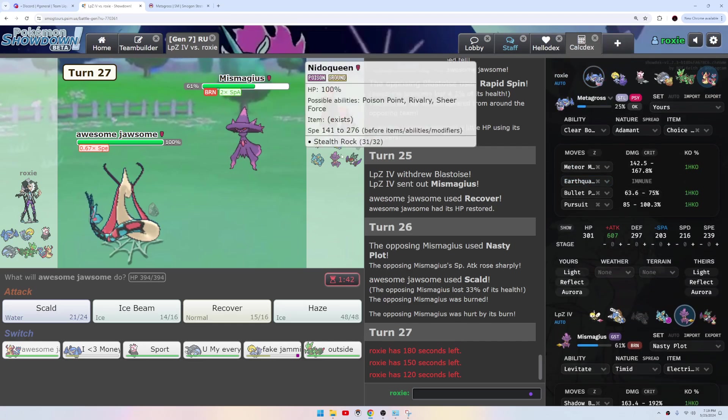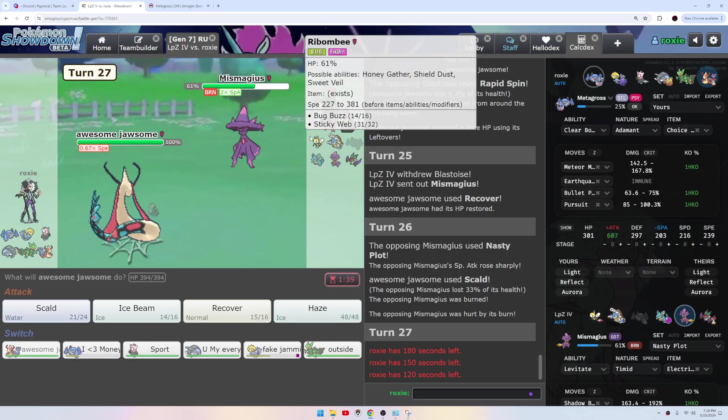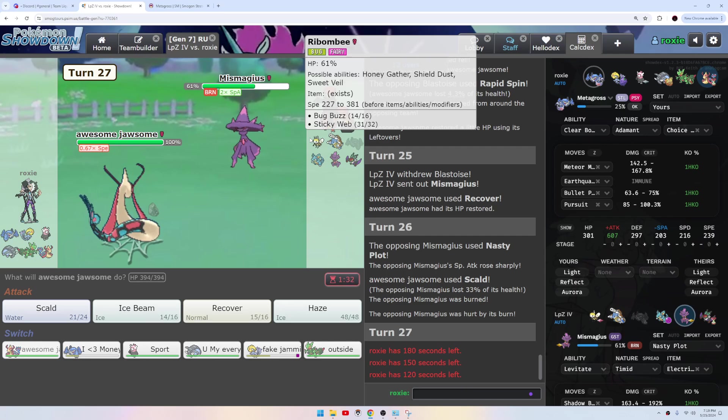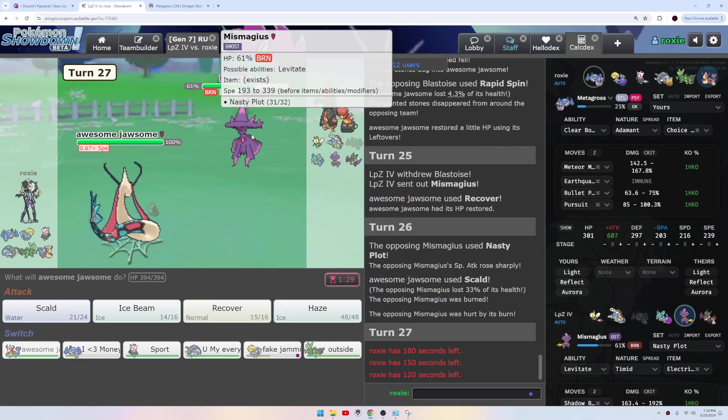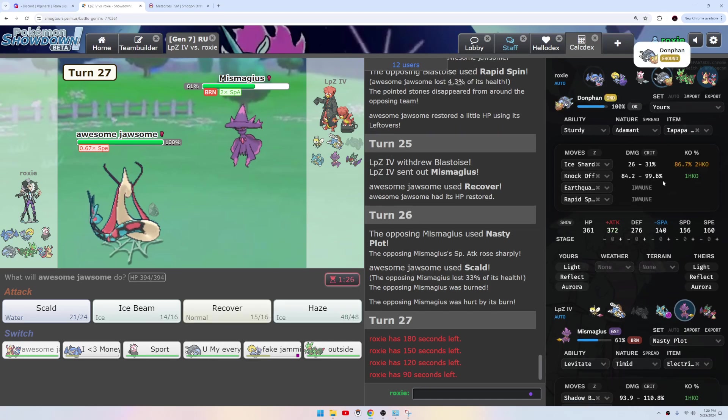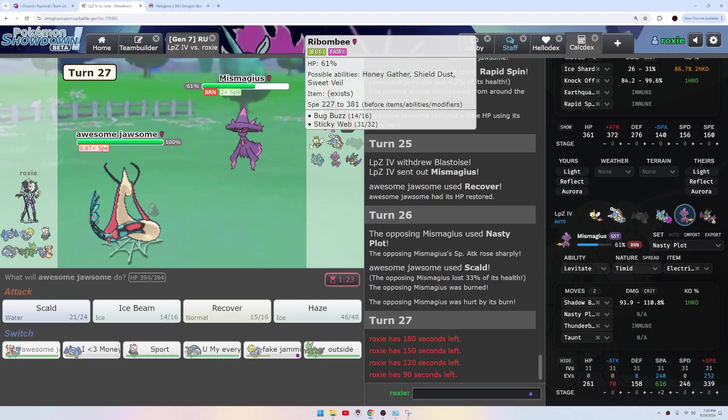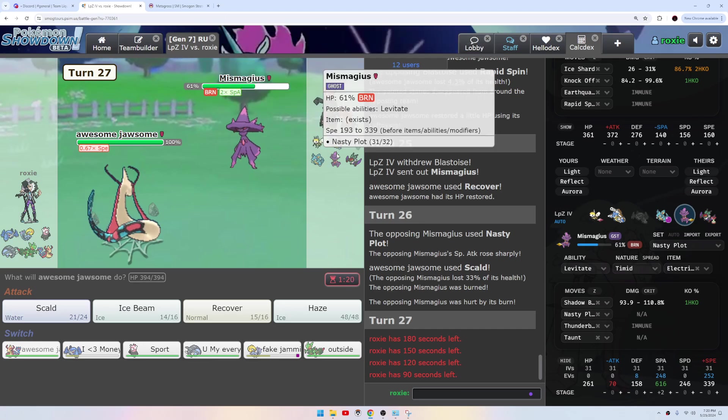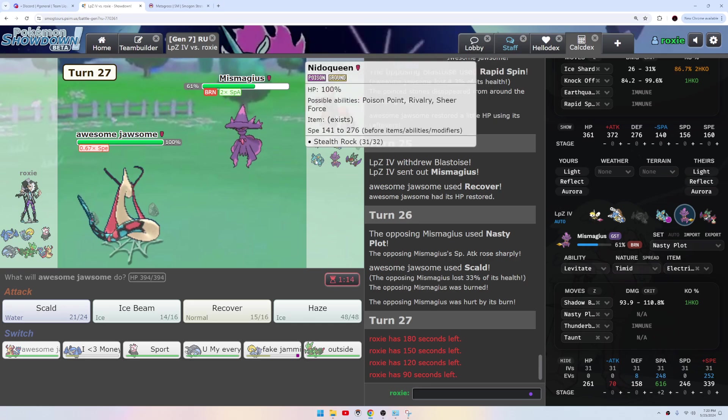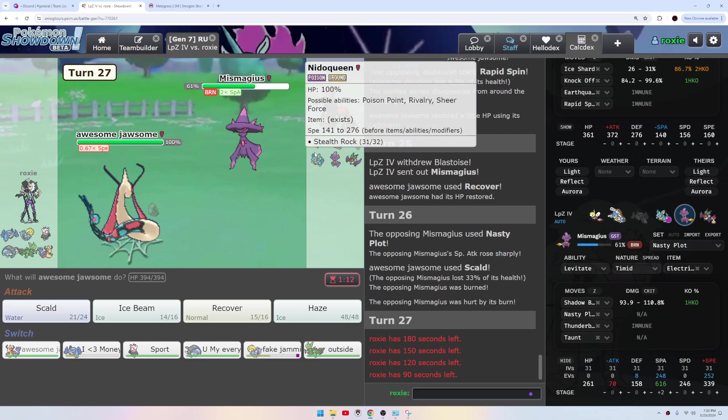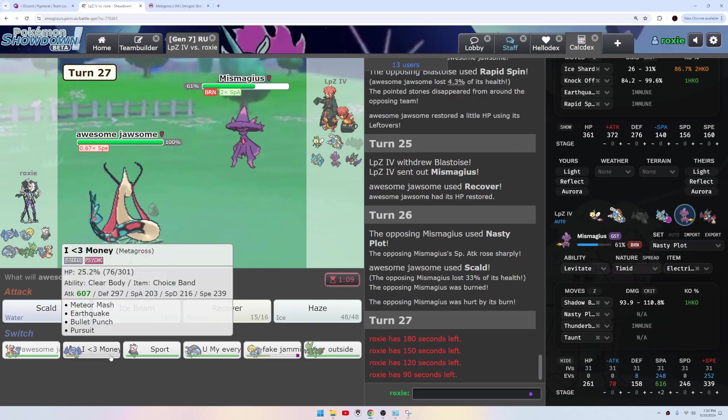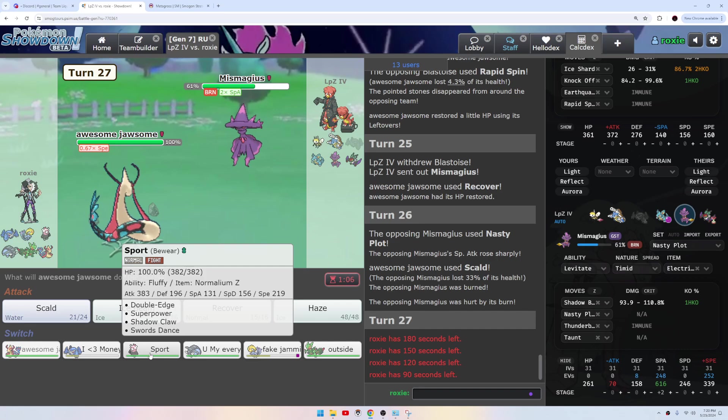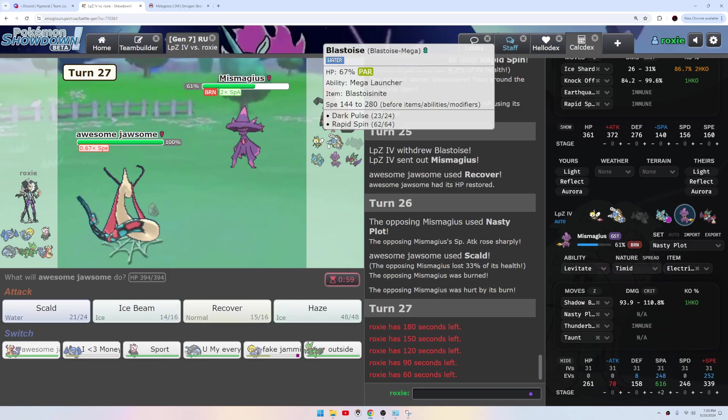This comp though, I spin I guess. We can't sack our whatever you do, don't sack the Donphan. Even then.